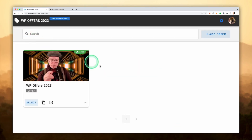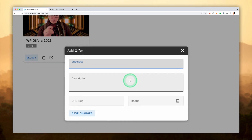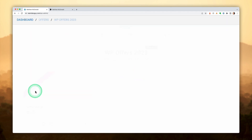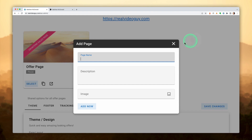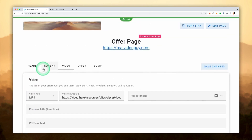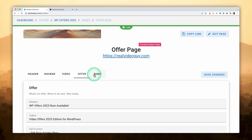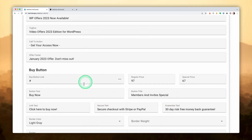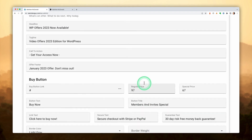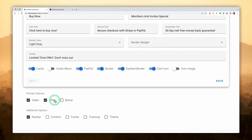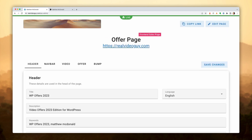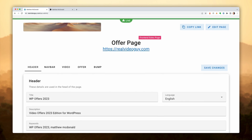If I go to the admin here, this is the dashboard or user panel for WP Offers 2023. From here you generate your offers, and each offer can have multiple pages. There's no page editor — you just go through and put in your details about the offer and it builds an ultra-optimized page, optimized for search engines, fast loading, mobile, and tablet. All of that is taken care of for you.